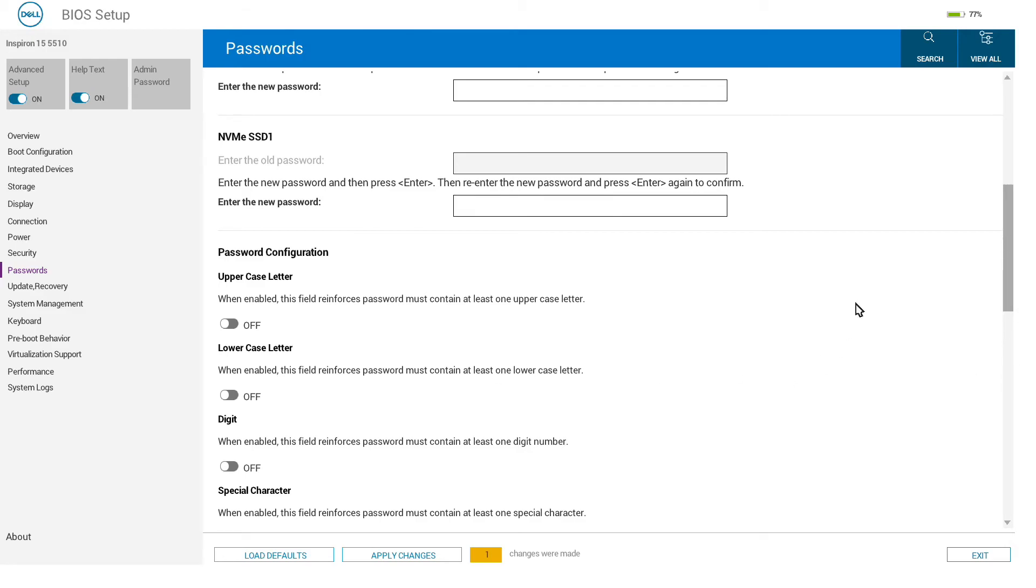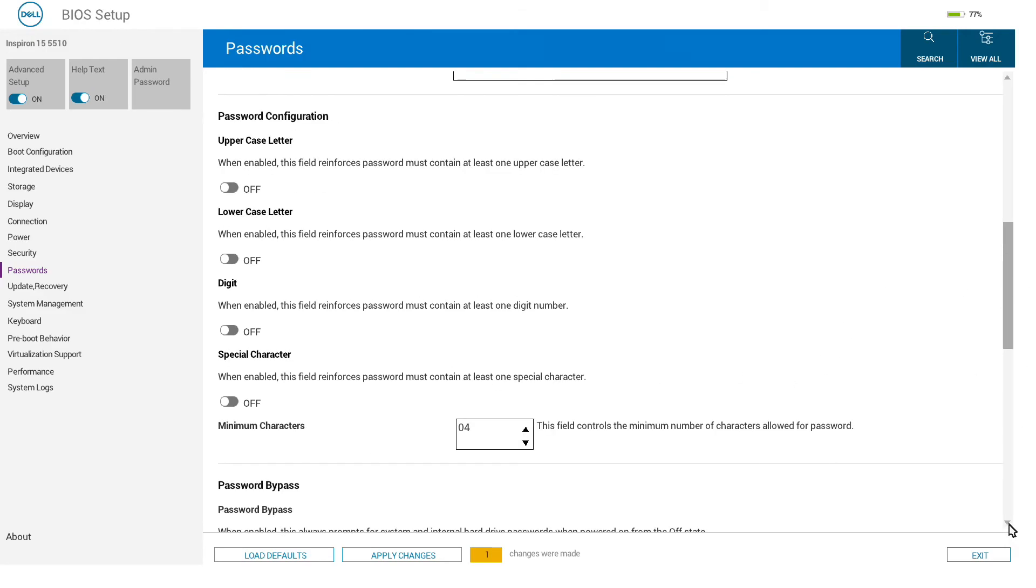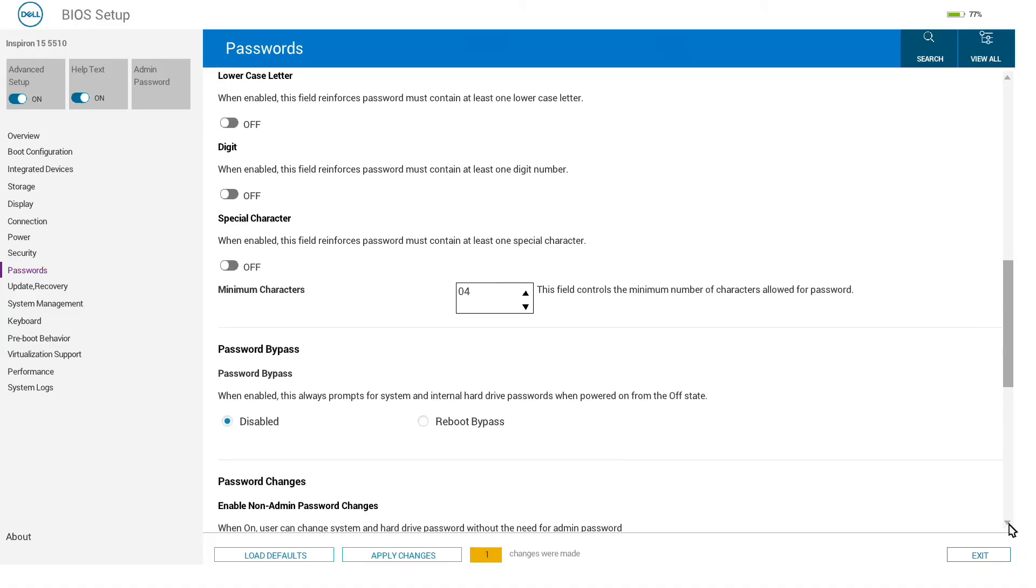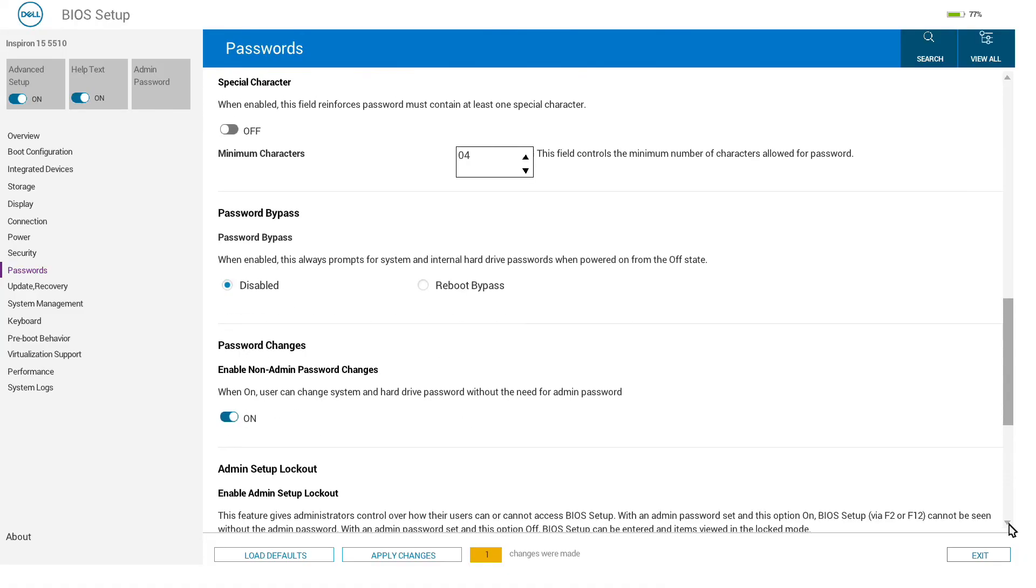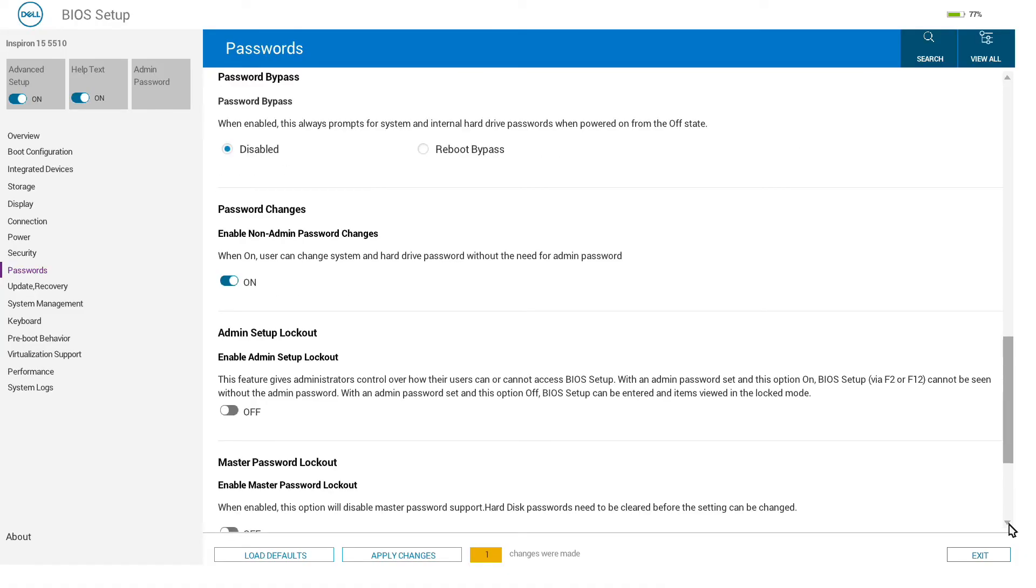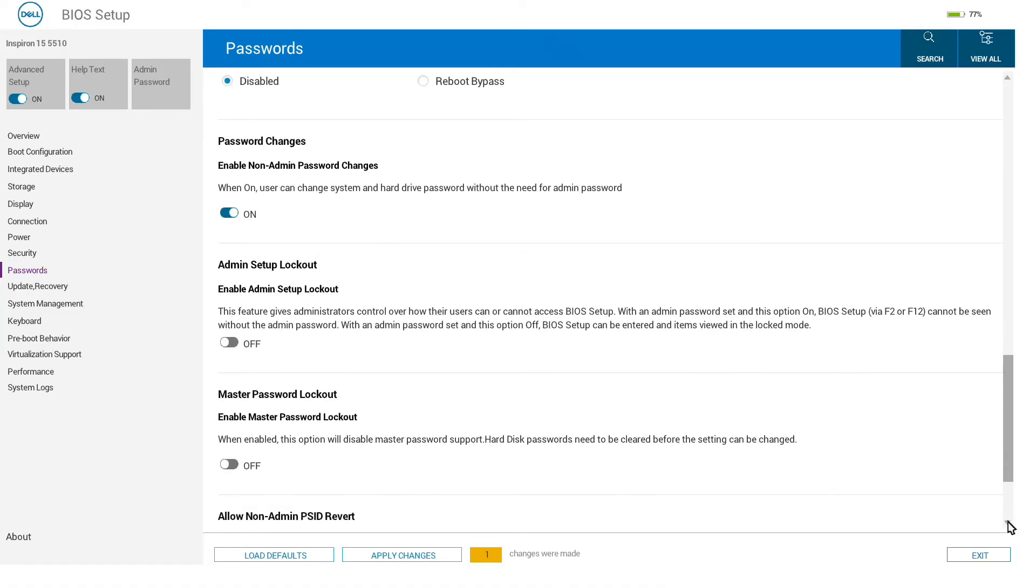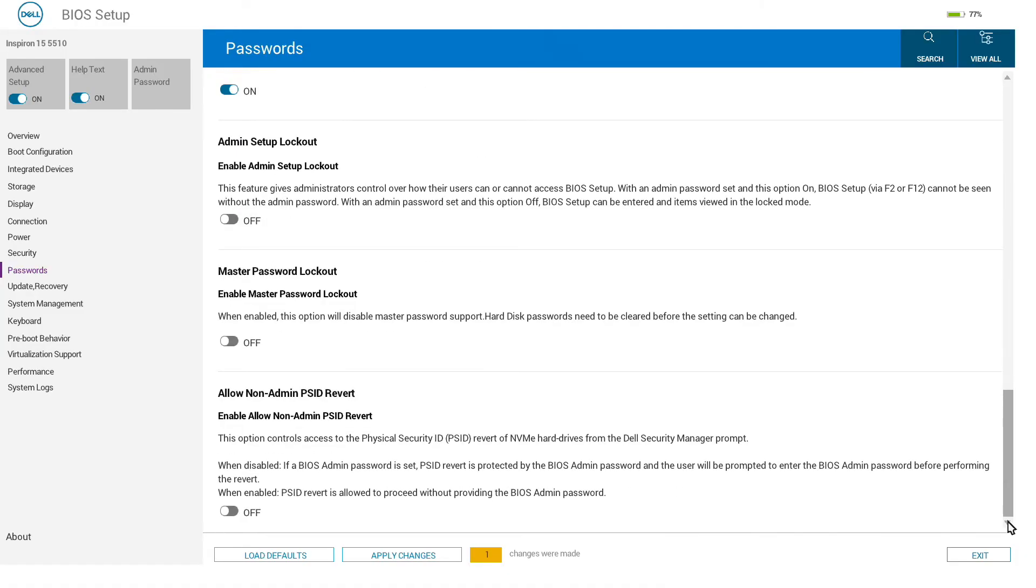We can also select passwords for the SSDs for booting. We can also in here put in password requirements.